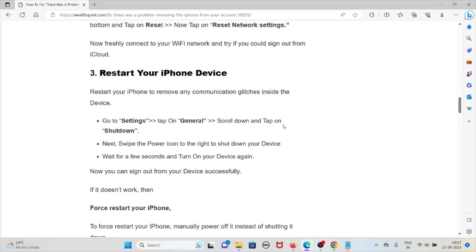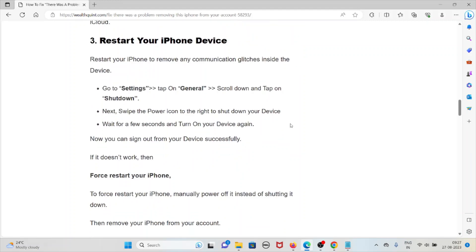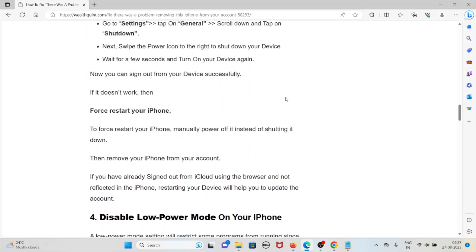The third method is to restart your iPhone to remove any communication glitches inside the device. Go to Settings, tap on General, scroll down and tap on Shut Down. Swipe the power icon to the right to shut down your device. Wait a few seconds and then turn on your device again. Now you can sign out from your device successfully. If it doesn't work, force restart your iPhone.